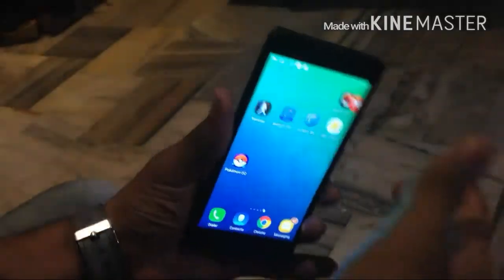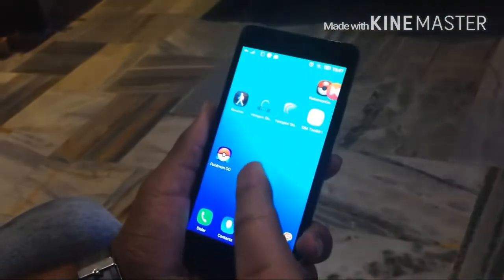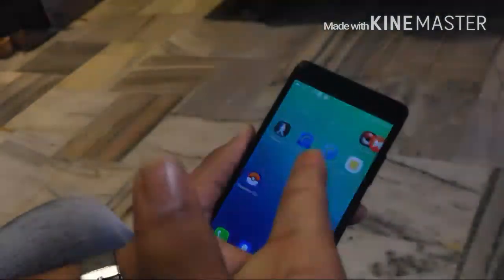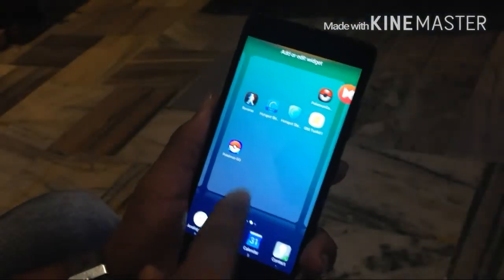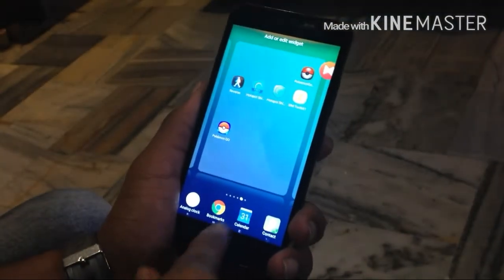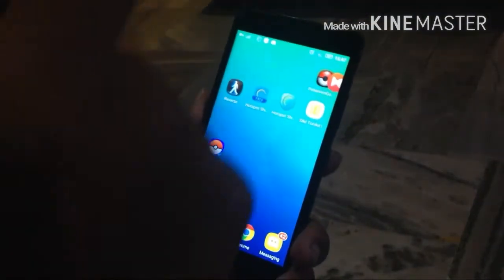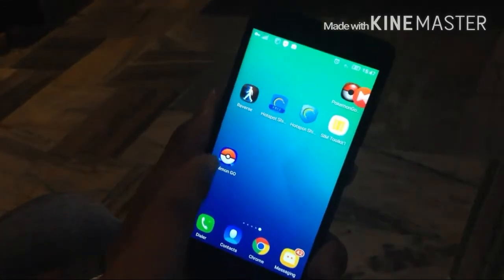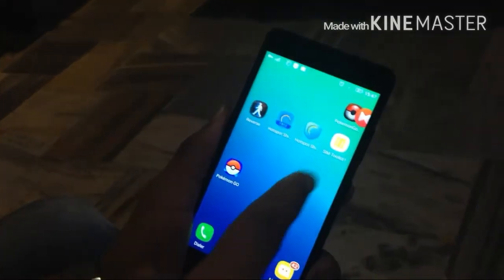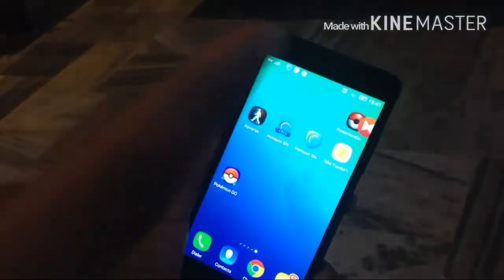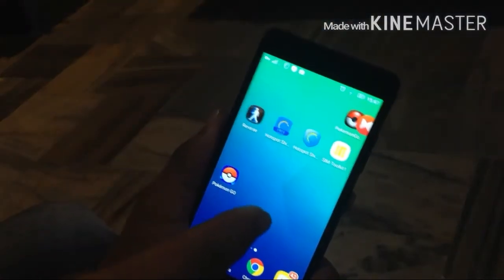Hello friends, today in this video I'm going to show you how to download restricted apps in Lenovo A6010. Here you have the device, and many countries don't have certain apps — like Pokémon Go, which was one of the leading games in 2016. I'm going to show you how to download it.